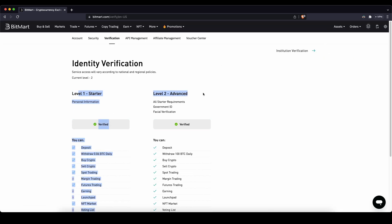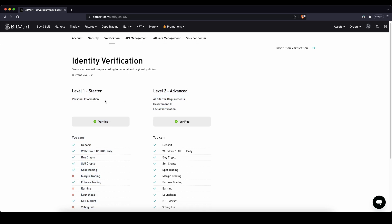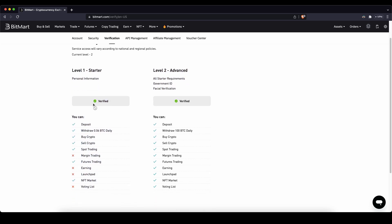There you can see you have these two different levels. At Level 1 you can basically do all of these things that you can see right here, but you have some withdrawal limits and some leverage trading limits. Here you only have to upload a document — your ID or your driving license — and then you can use the platform with all of its features.